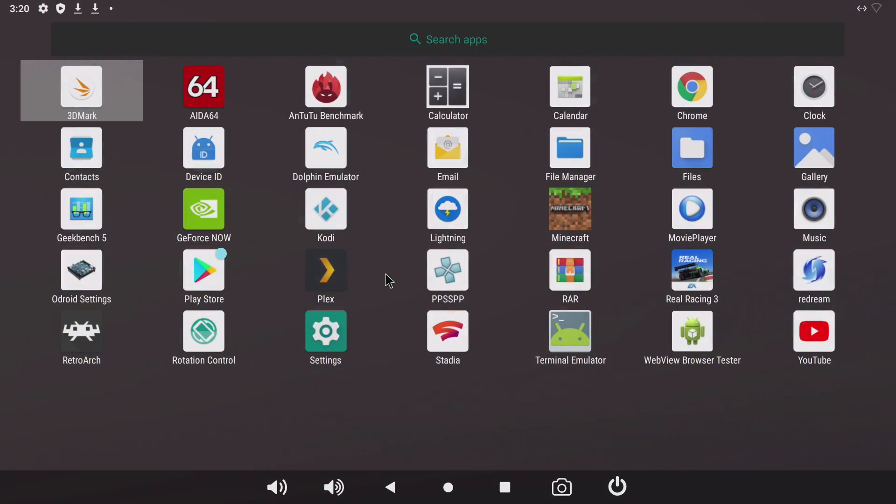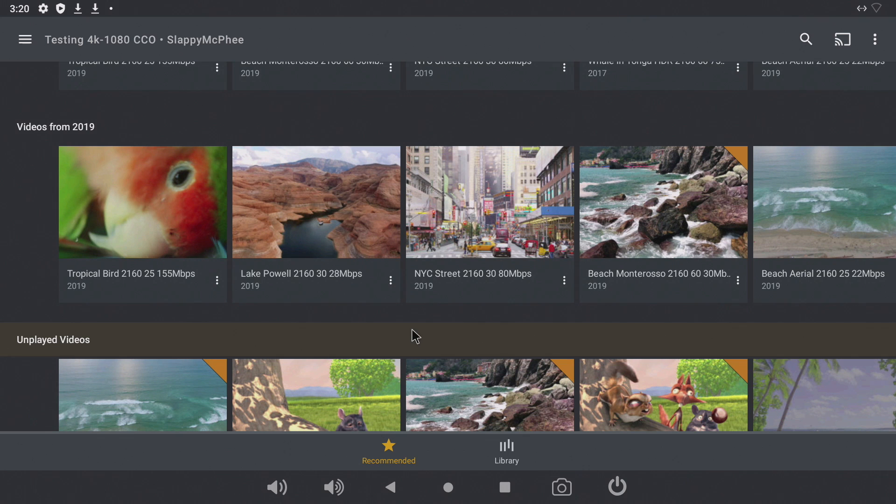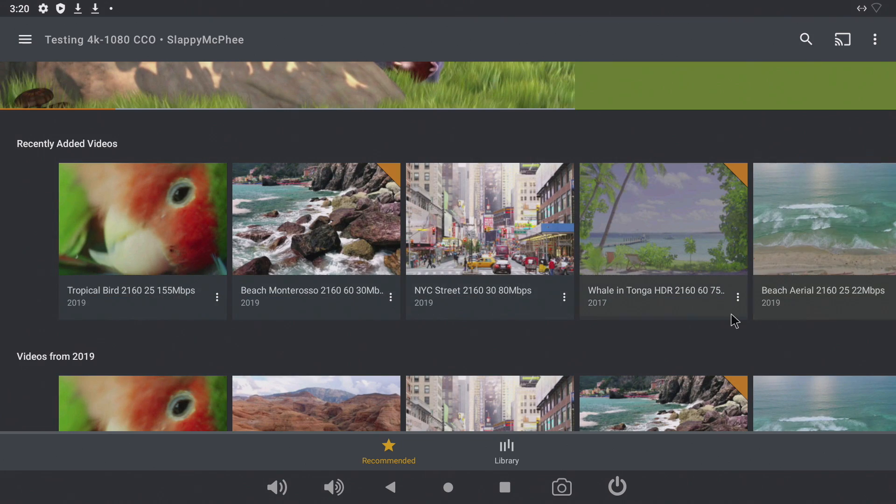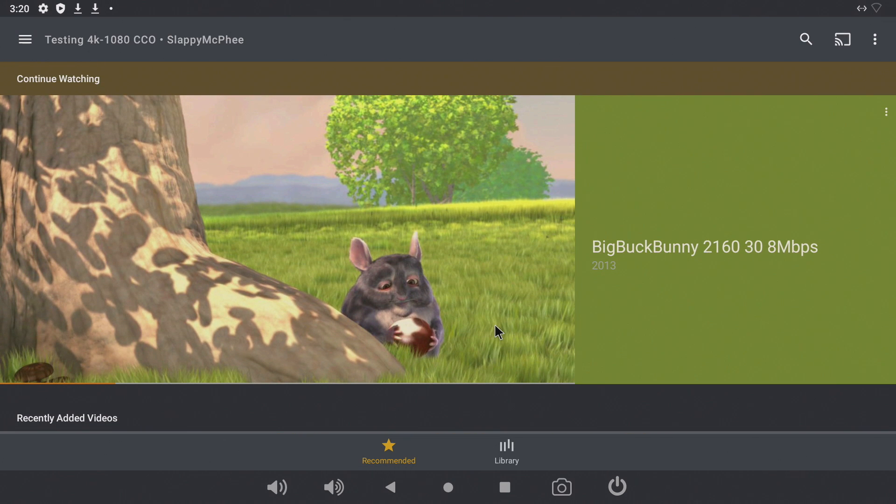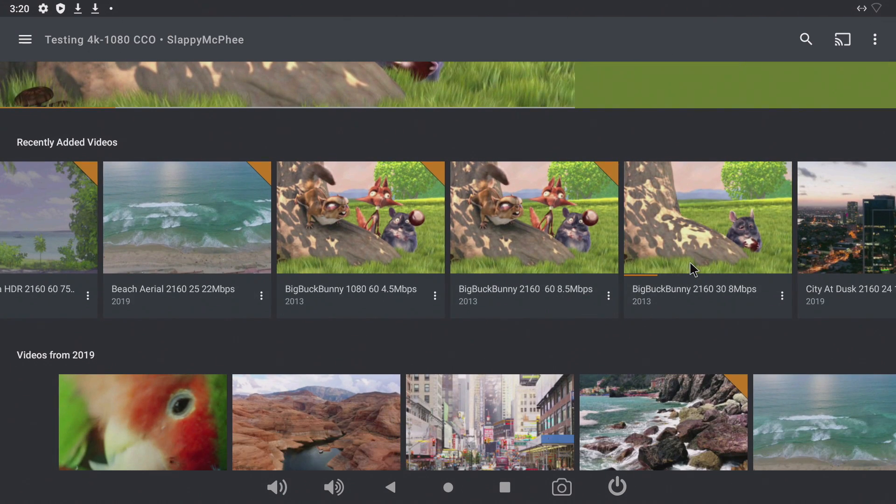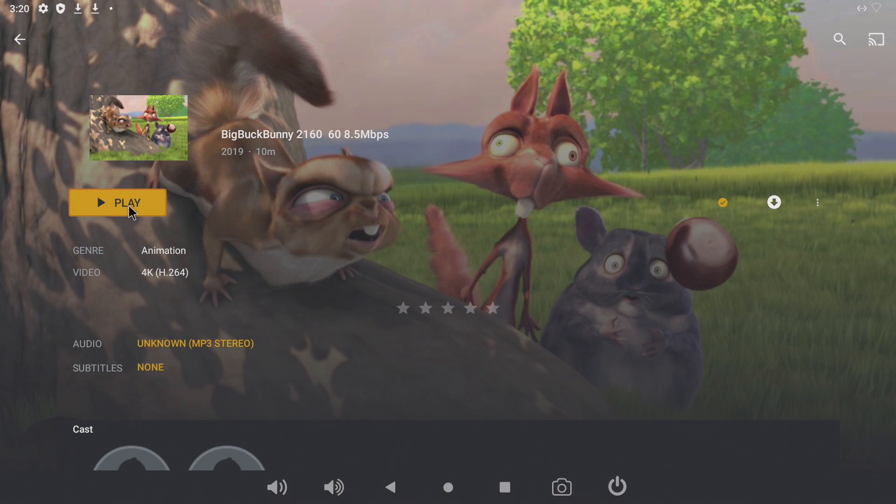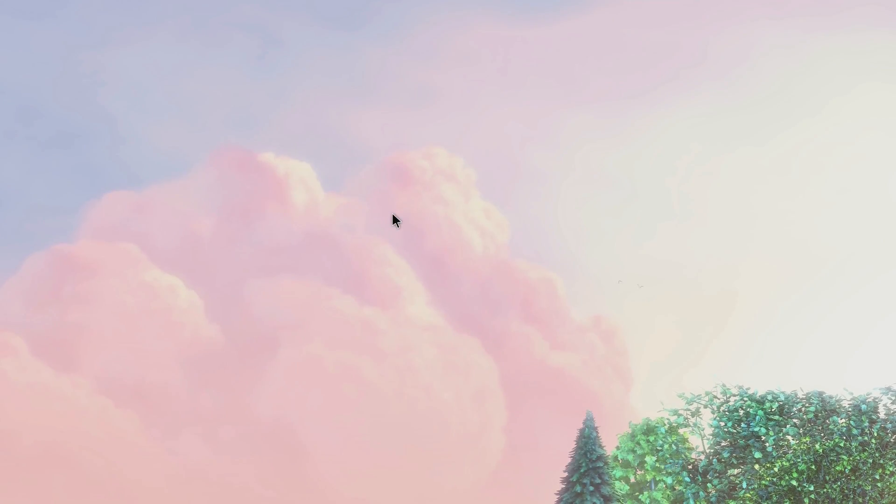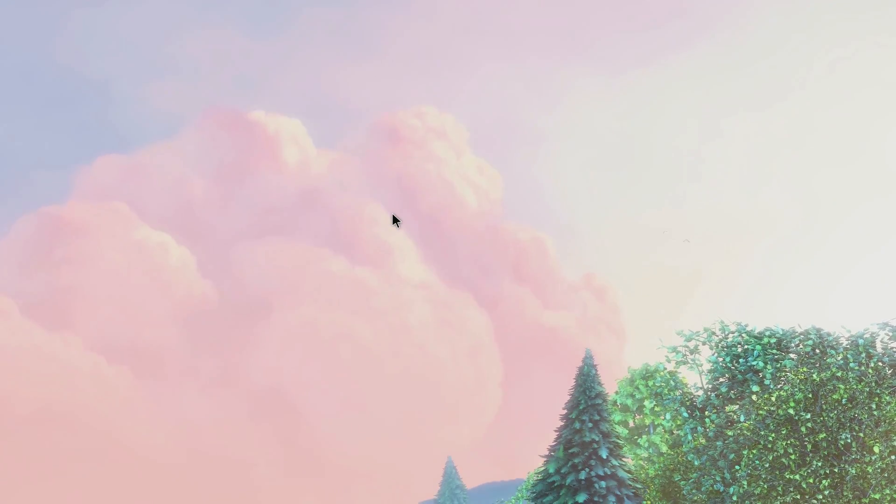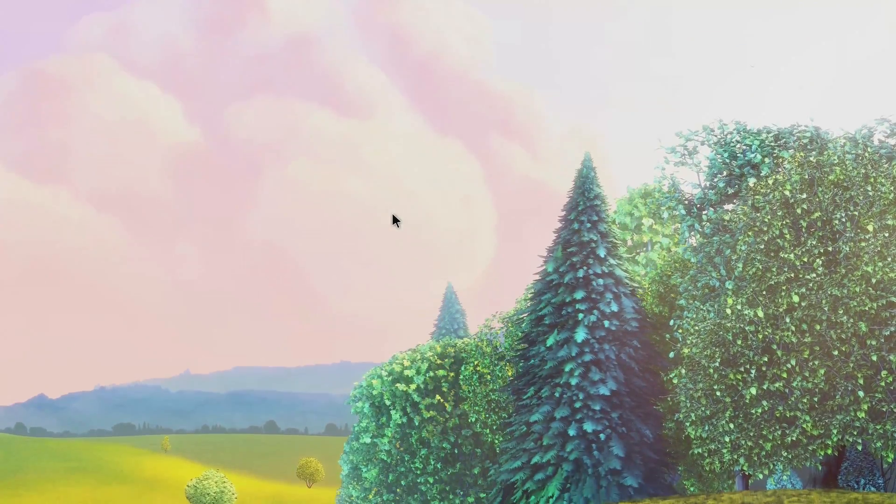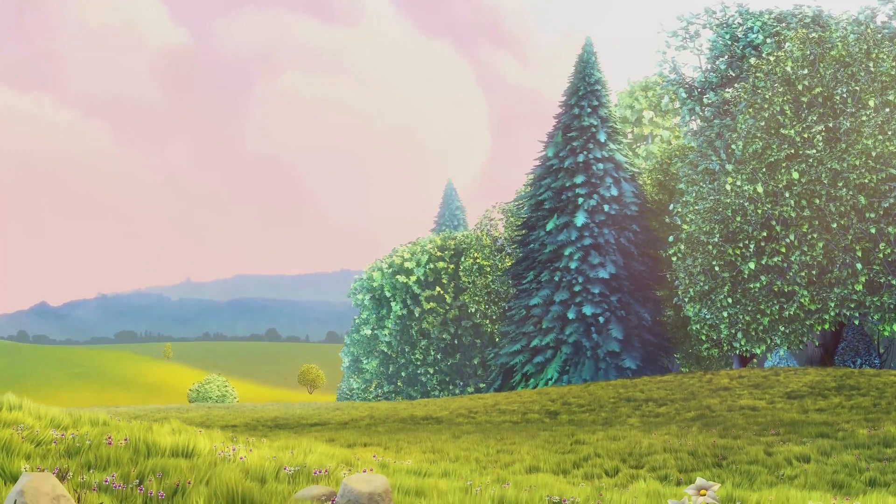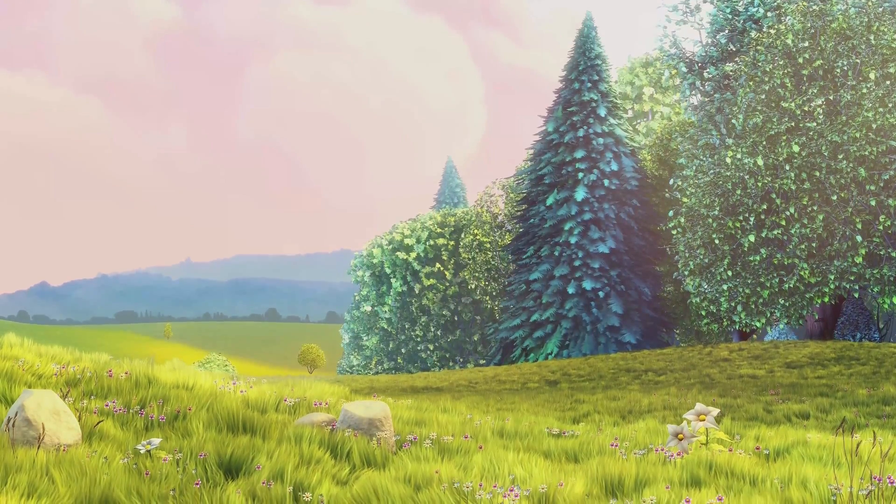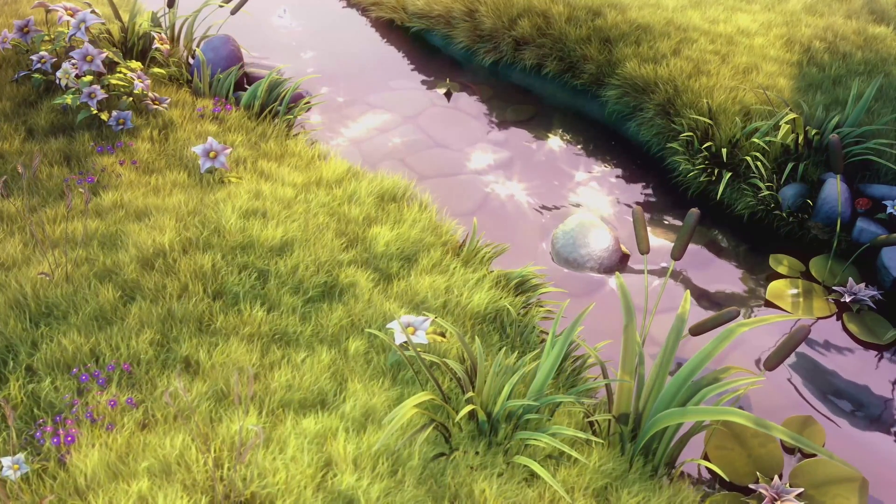Now it's time to move over to Plex and test some 4K playback. All right so I got a bunch of stuff to test here but I want to find something 60 fps 4K. It looks like we'll be going with Big Buck Bunny again, 8 megabits per second, 4K 60 fps.